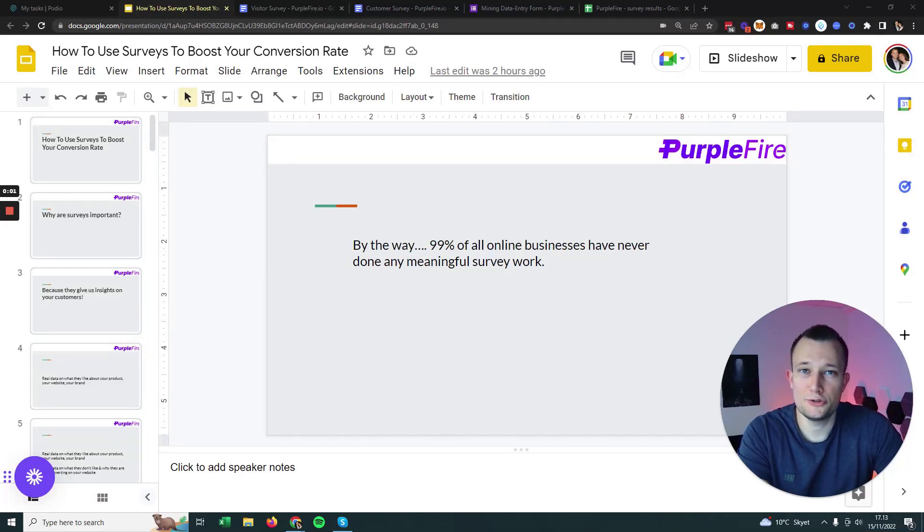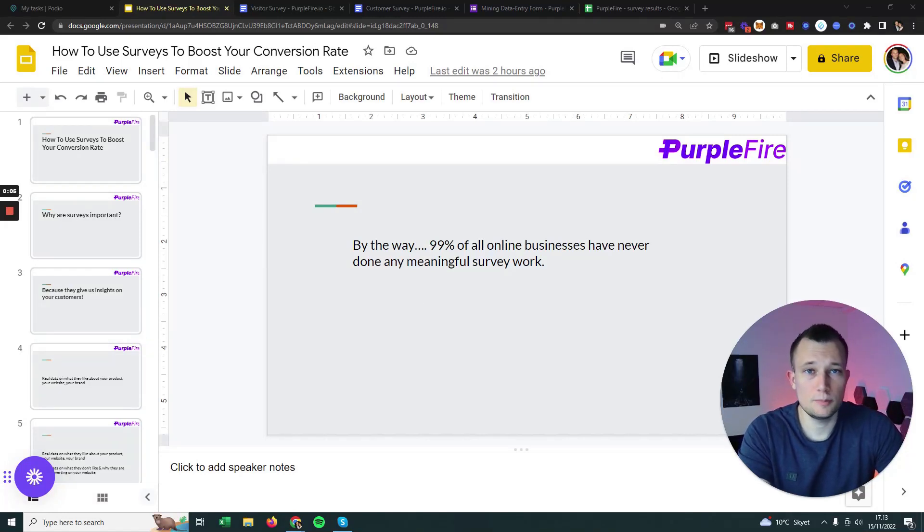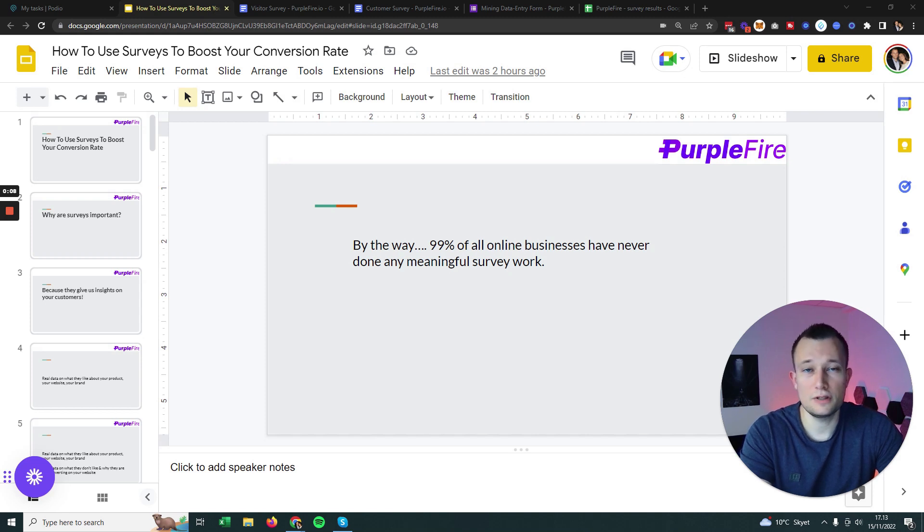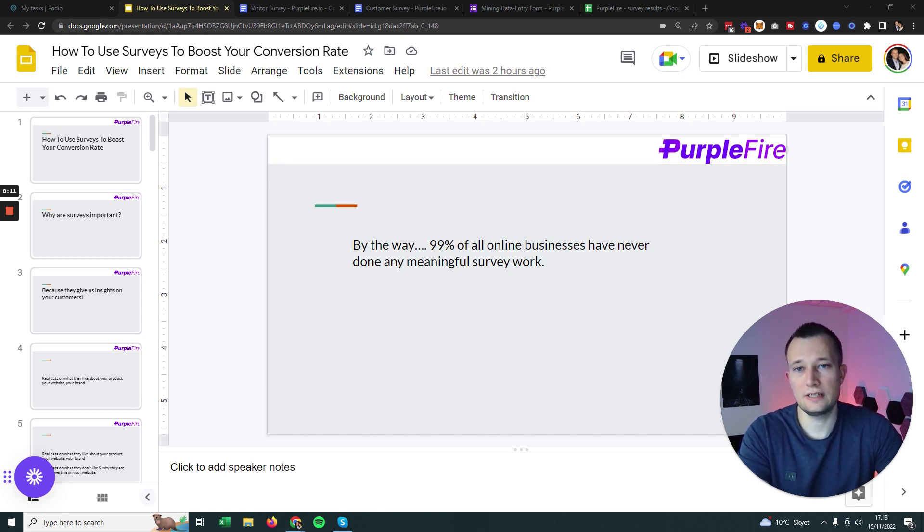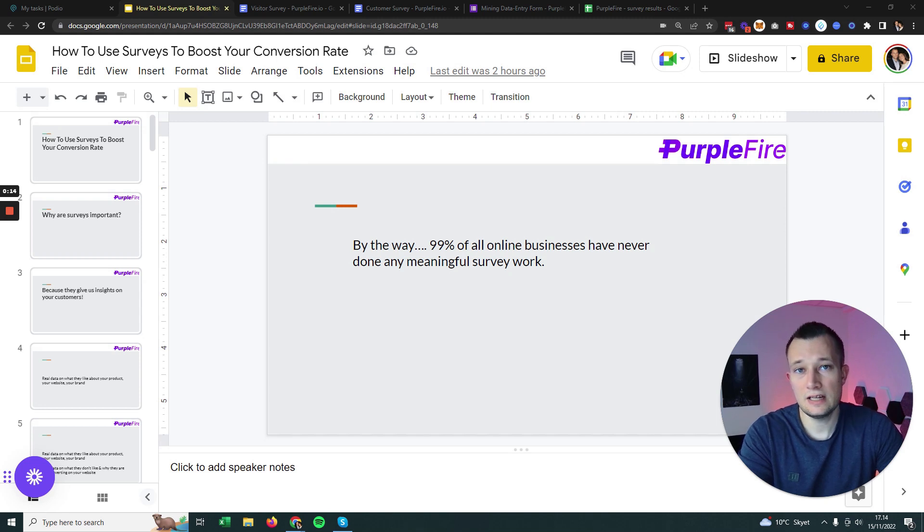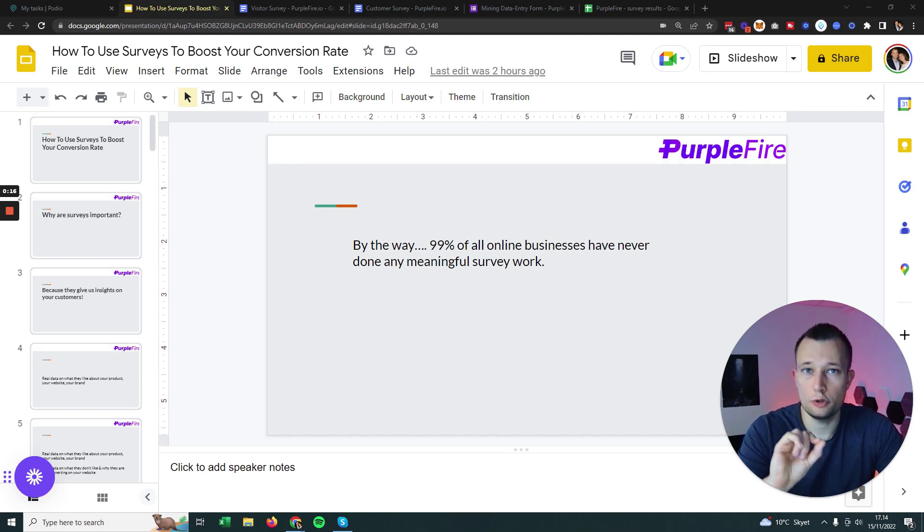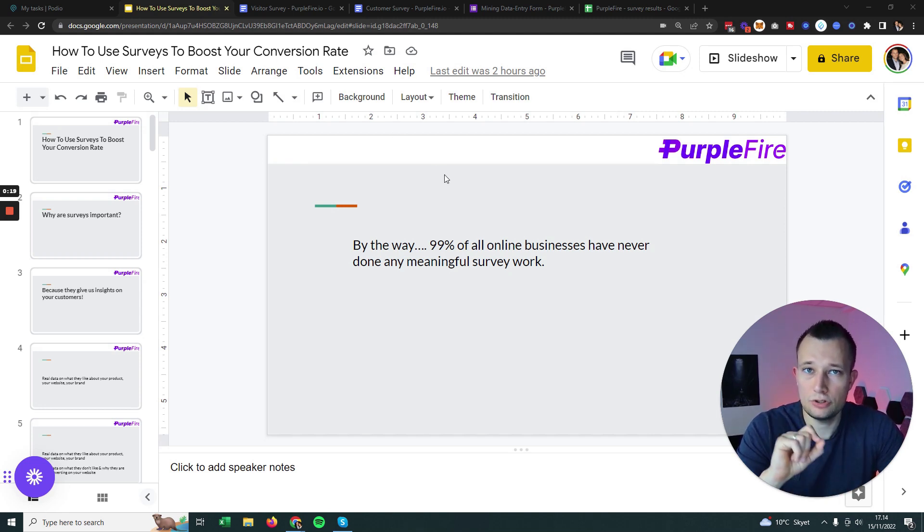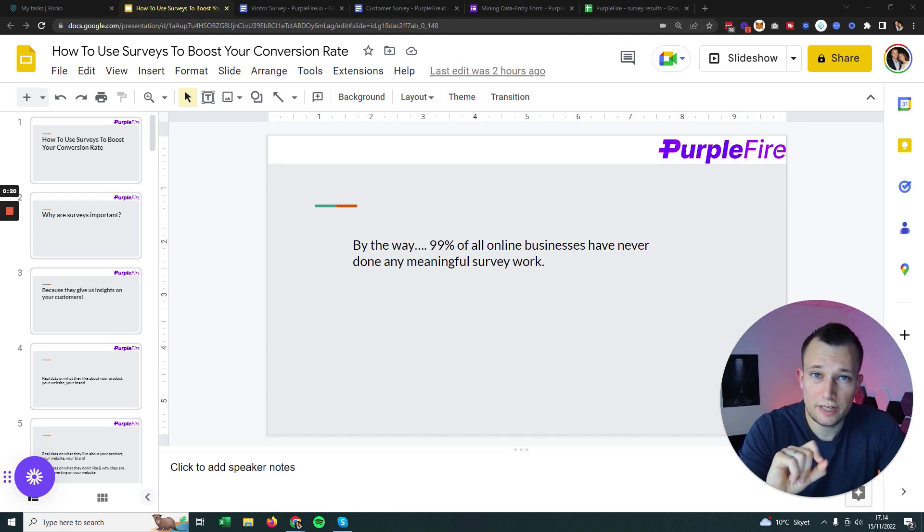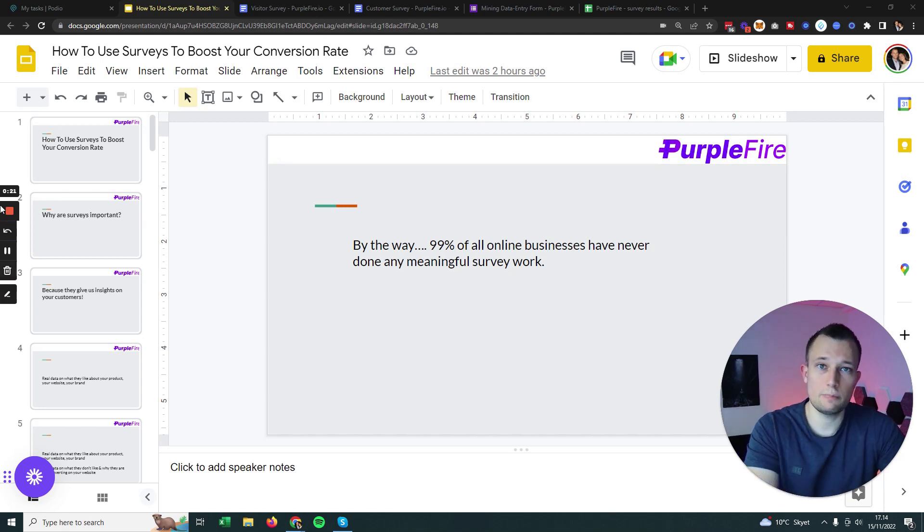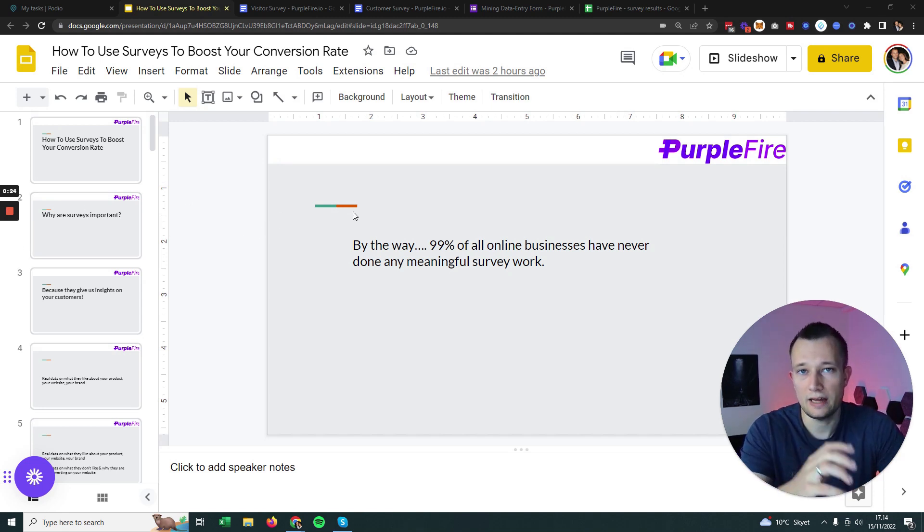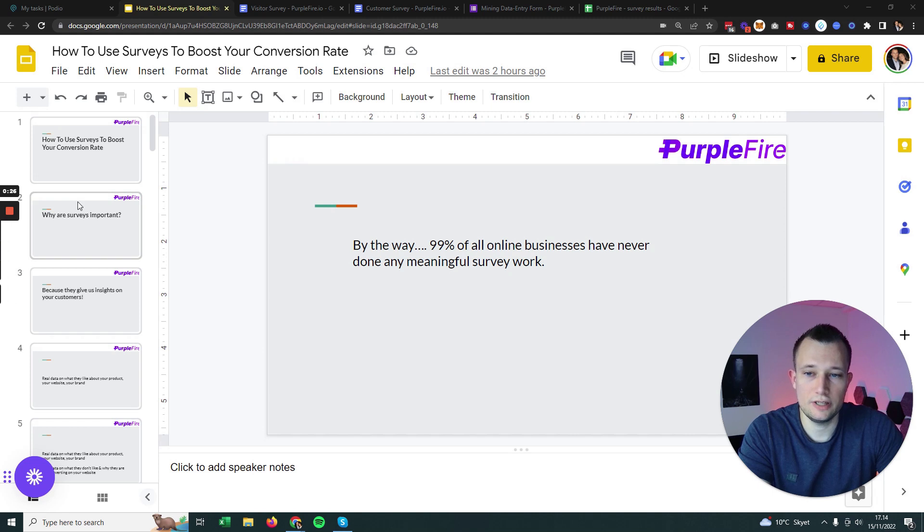Hey guys, today I'm going to show you how you can use surveys to massively boost your conversion rate. But not only that, I'm also going to show you all the templates, all the software, and the whole structure of how we set up surveys and how we actually boost conversion rates of our clients.